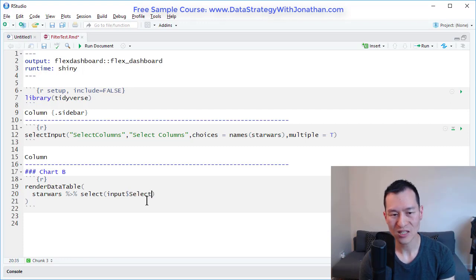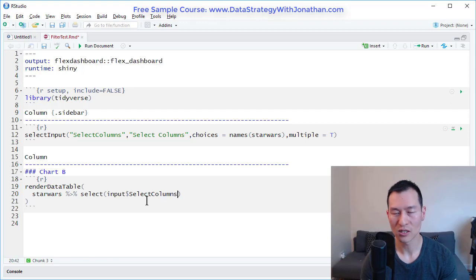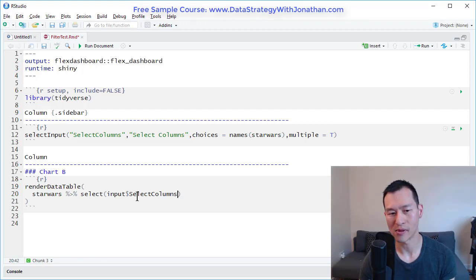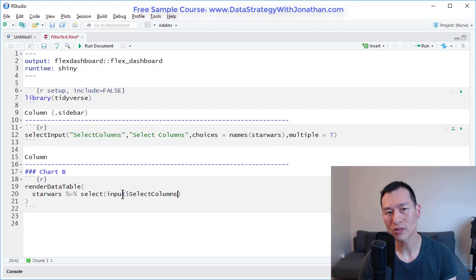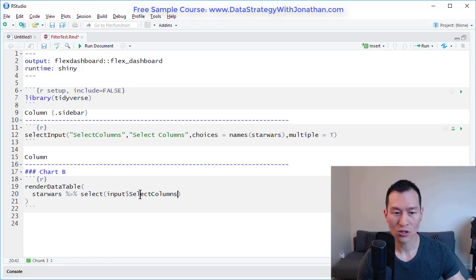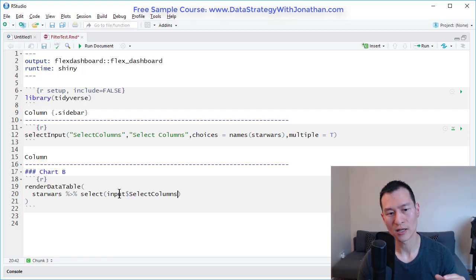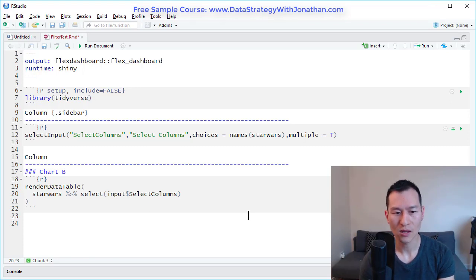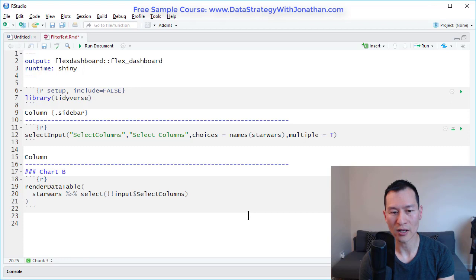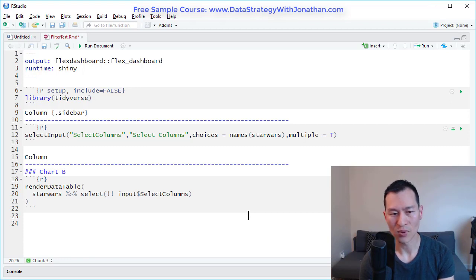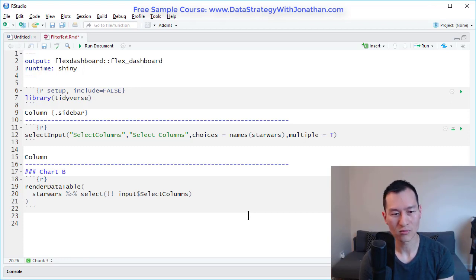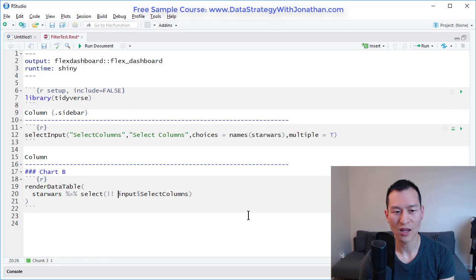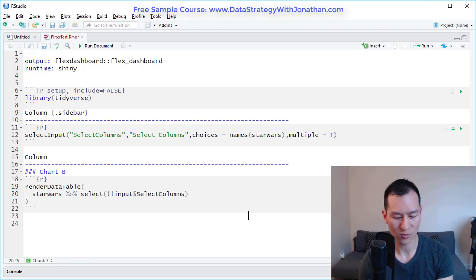Now, as mentioned in my previous video, this won't work right now because this is a list of text. And what we want to do is we want to convert these to be column references instead. Now, in order to do that, we use a method called tidy evaluation. And this is something I go over in more detail in my course. But if you just want to copy this and use it, all you need to do is type in three exclamation marks.